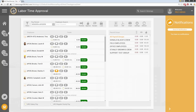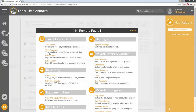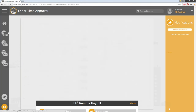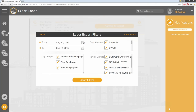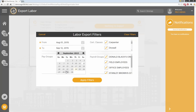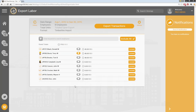When you click on the labor export menu, it defaults to the current date range. You always want to make sure your start date and end date matches what you're exporting and importing into Timberline. This is always set by default, but always verify the dates are correct.